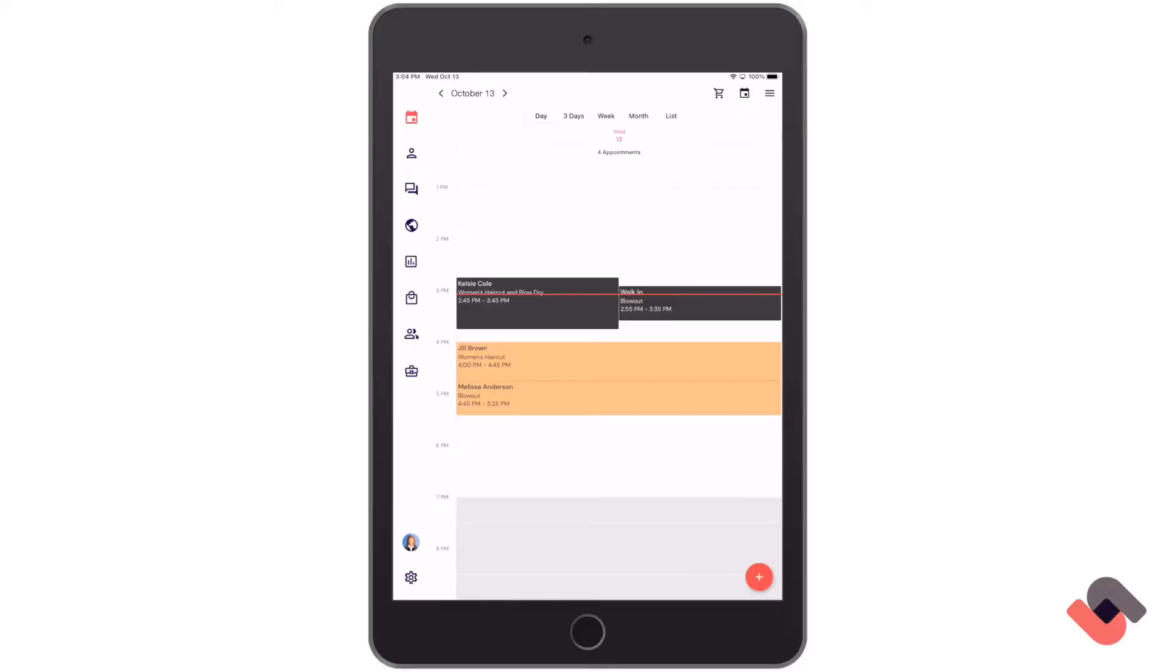Let's take a look at the checkout screen in the DaySmart Salon iPad app. This checkout menu is perfect to use for any walk-in customers or anyone interested in just purchasing a retail product. We can find this menu by clicking the shopping cart icon at the top of the screen from the appointment book.